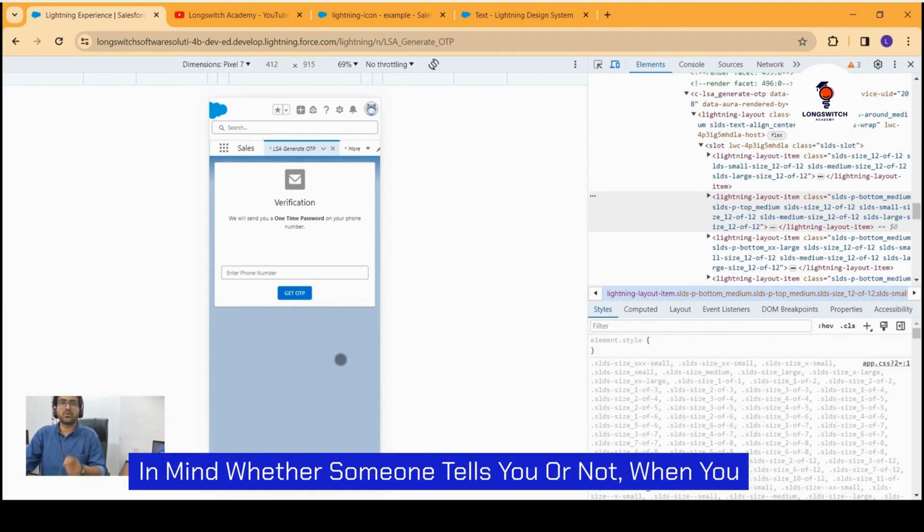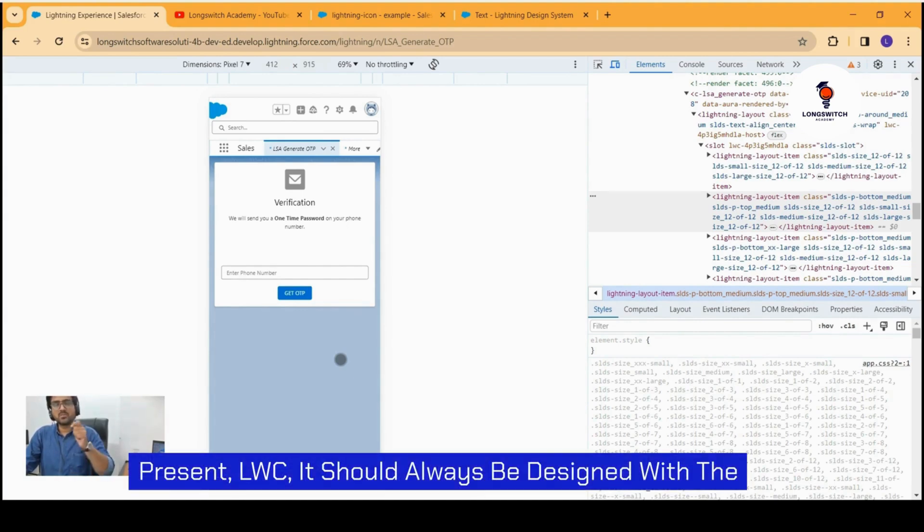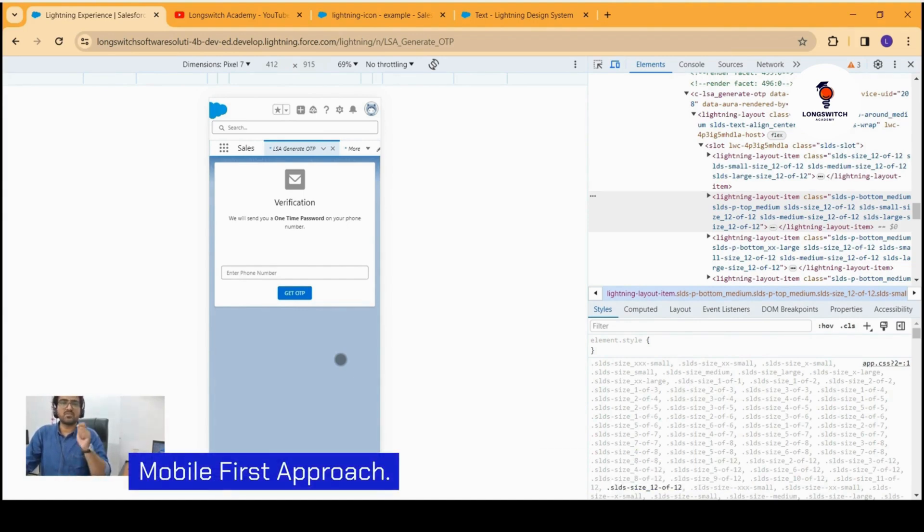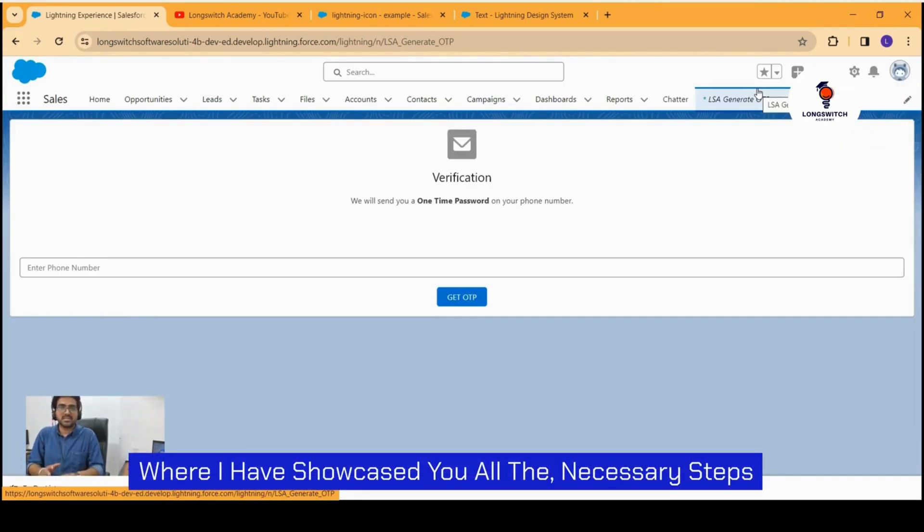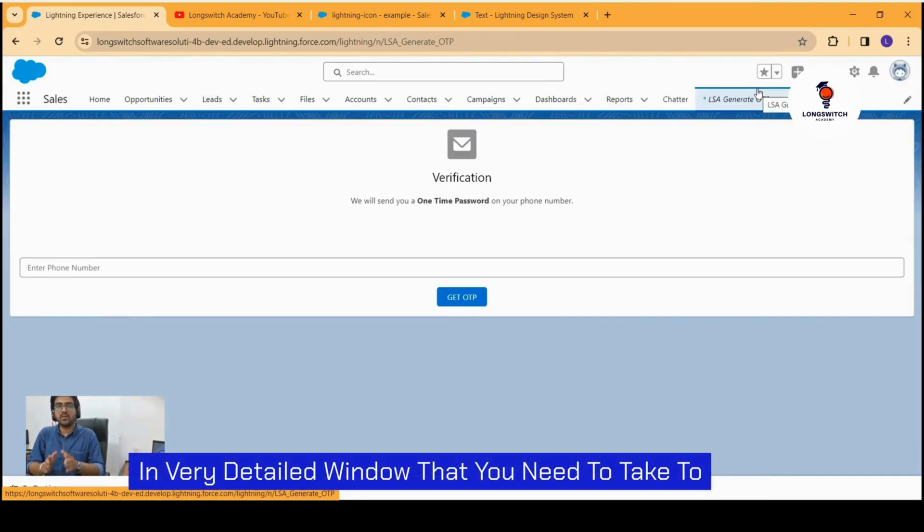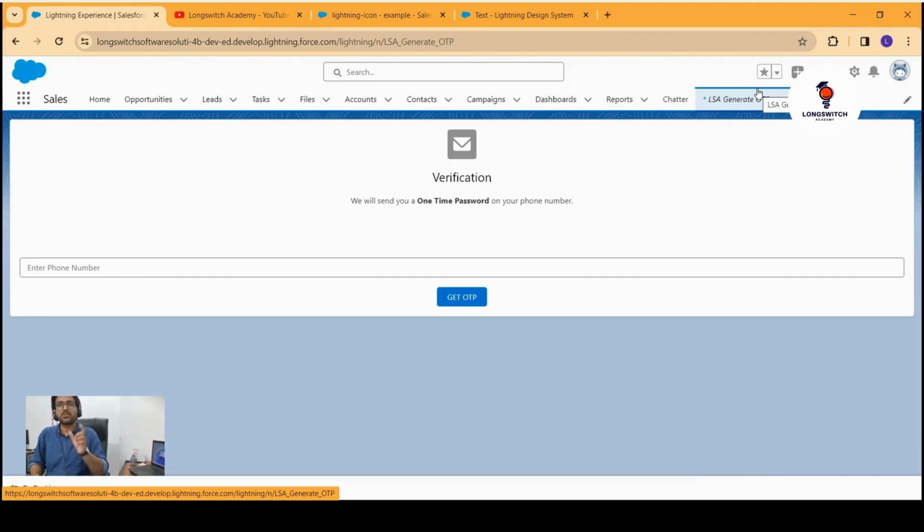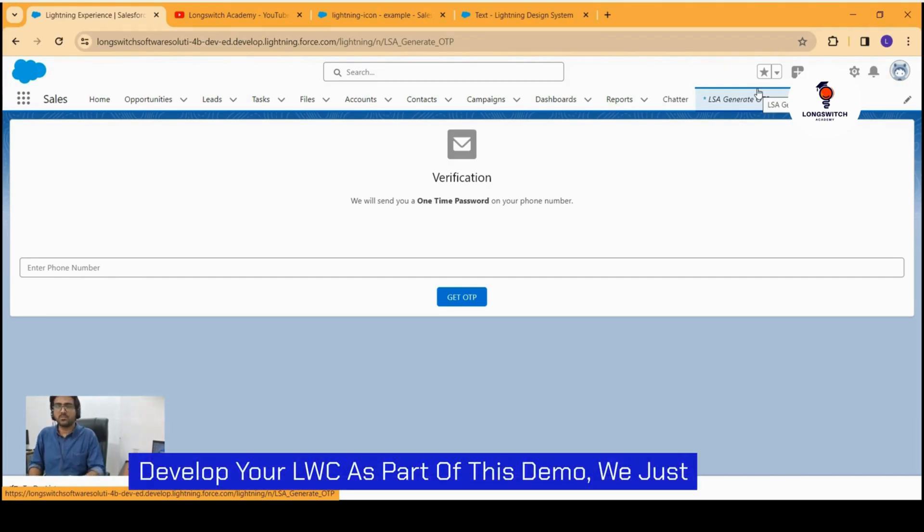Whether someone tells you or not, when you design LWC, it should always be designed with the mobile-first approach, where I have showcased you all the necessary steps in very detailed manner that you need to take to develop your LWC.